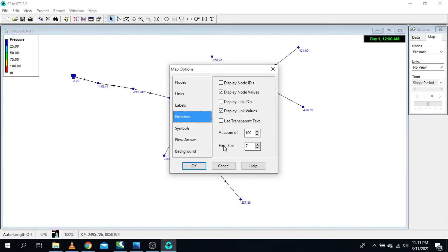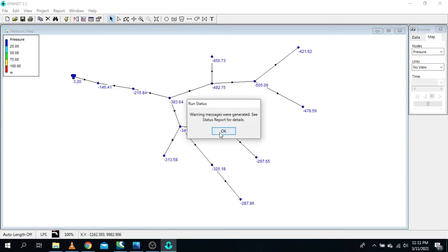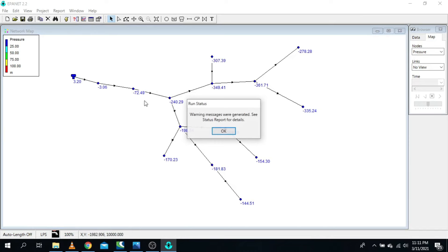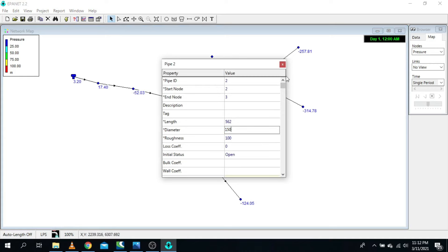First, increase the font size so we can see values more clearly: go to Options, then Notation, and increase font size to 8. The gravity main is supposed to carry water to all nodes, and pipe 75 mm is too small. We see a pressure of negative 146.41. Let's increase the gravity main pipe to 110 mm — pressure improves. Increase further to 150 mm — now we have positive values.